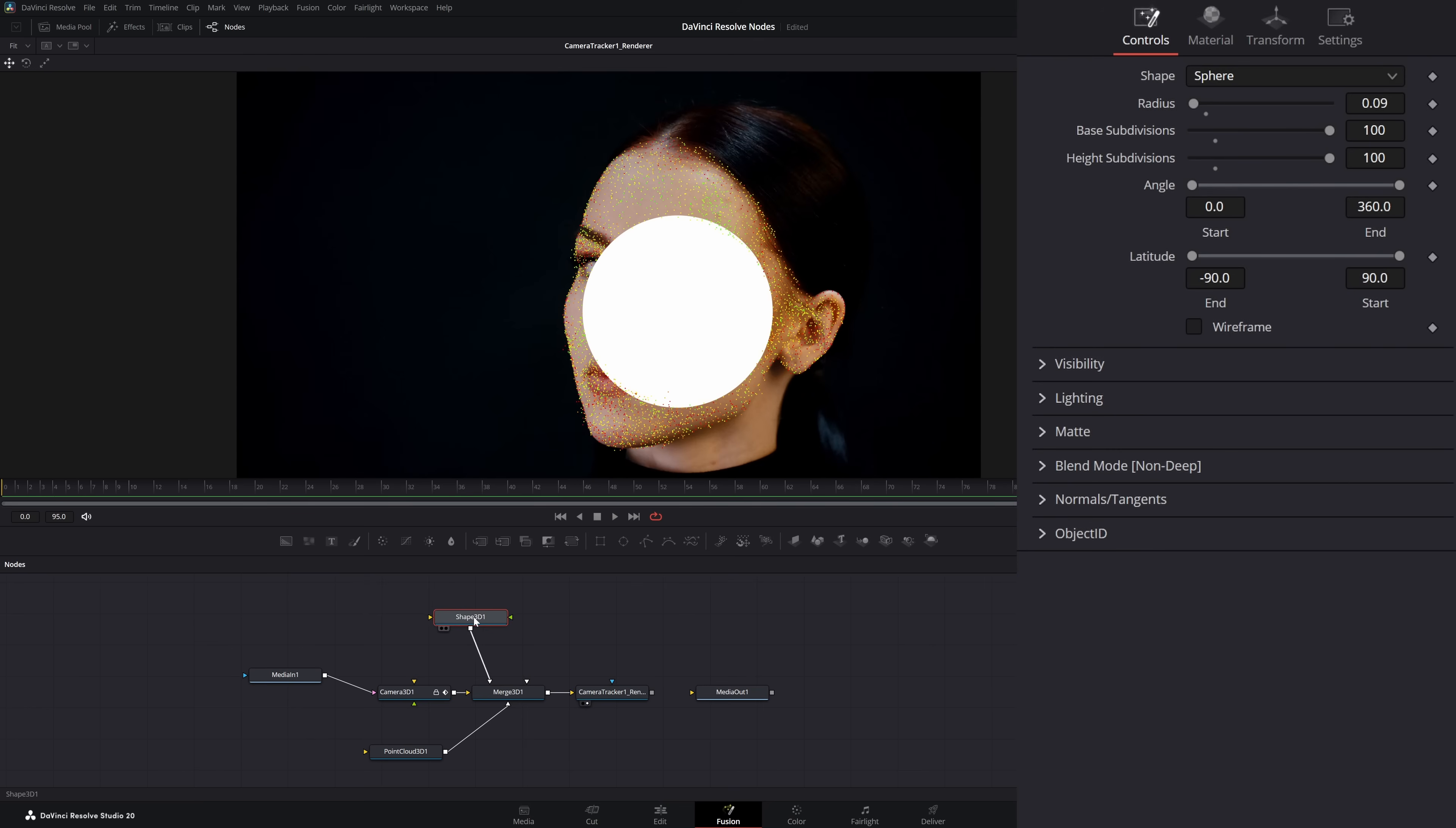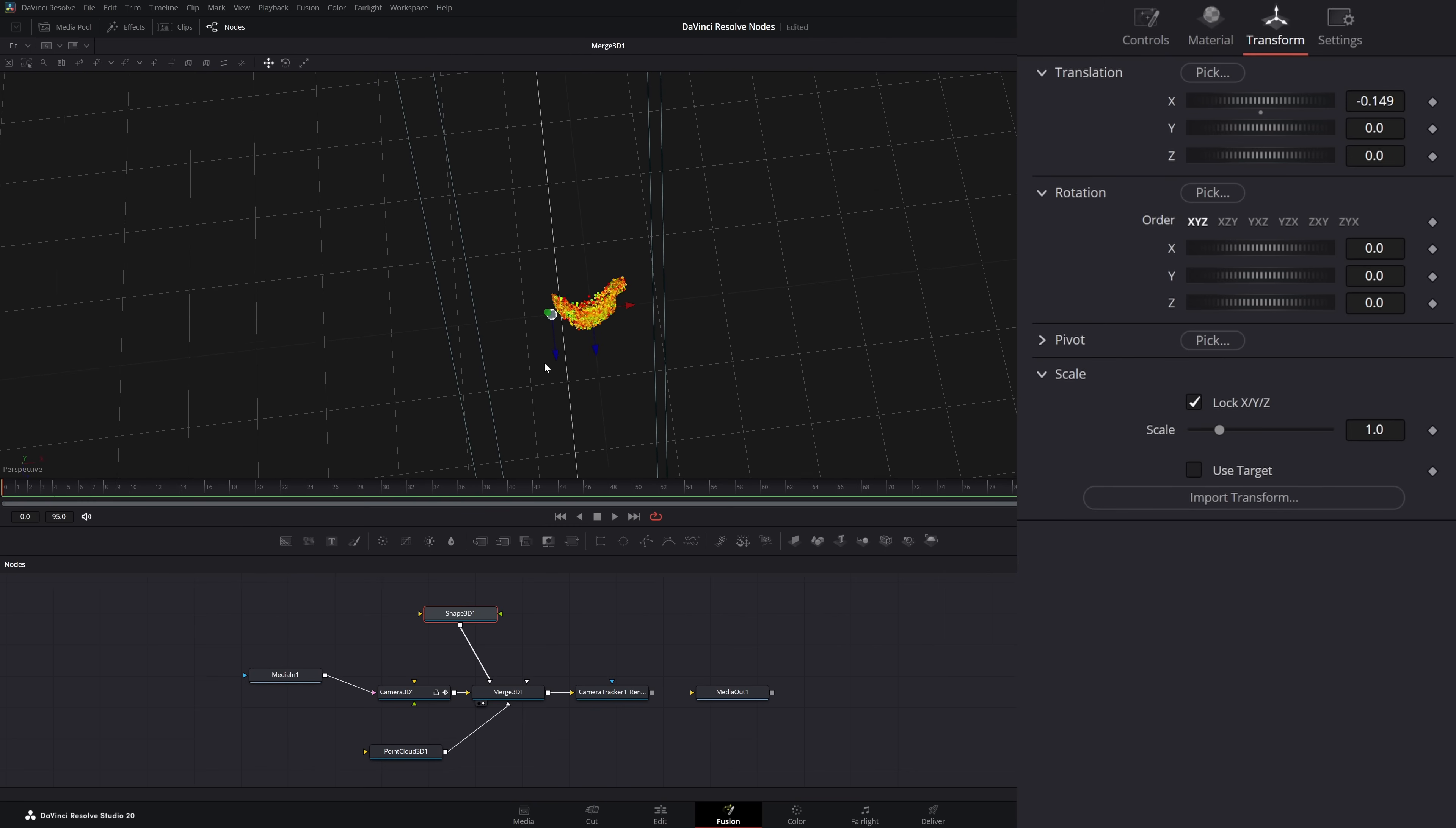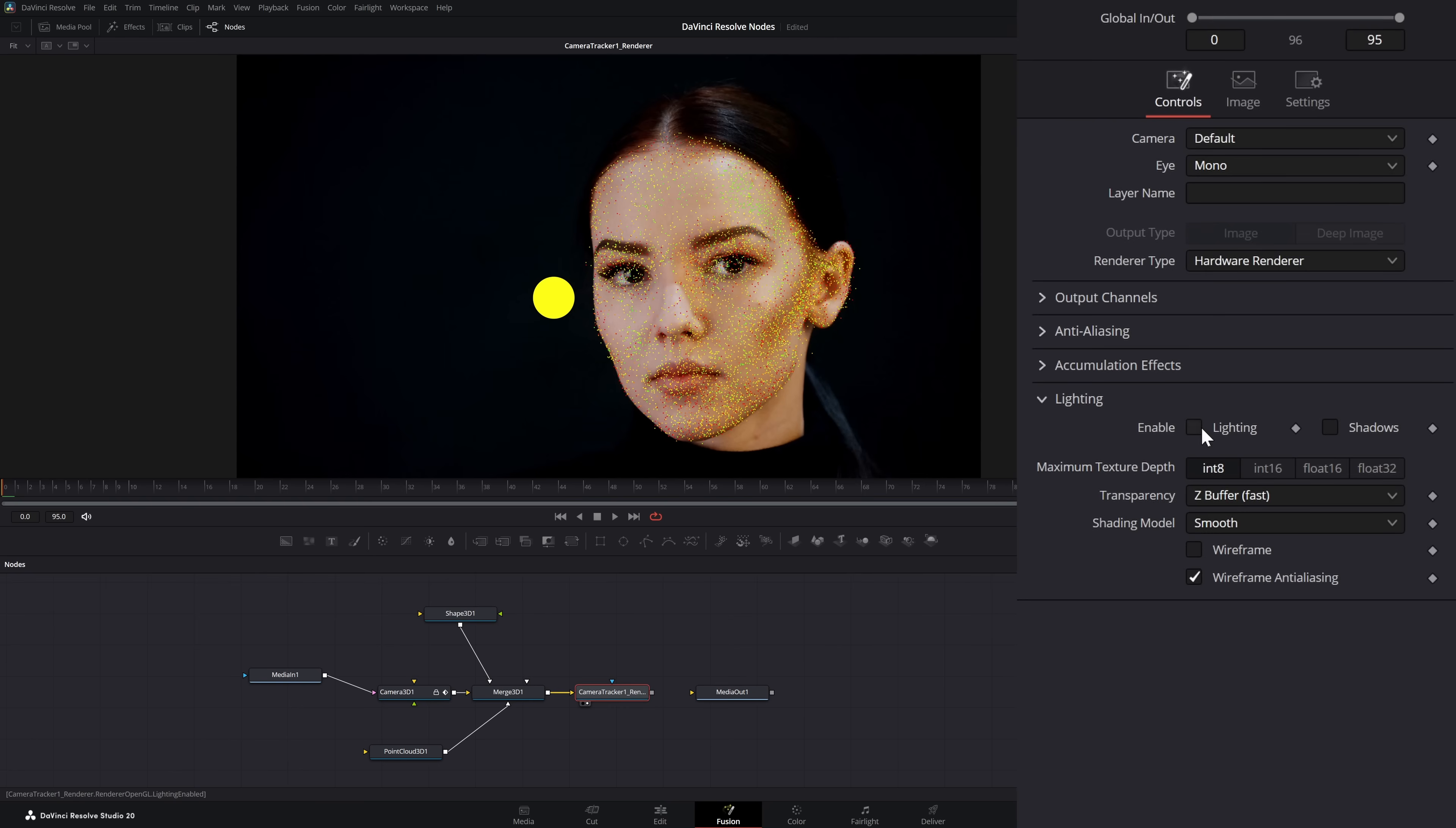If we look at our camera tracker node, now we have that sphere tracked with our face. With this, we can do whatever graphics or VFX we need to do. So we can make a sphere and transform it. Let's change our material up, let's change the color here, let's add some exponent. Remember, we need to turn on our lighting and shadows.